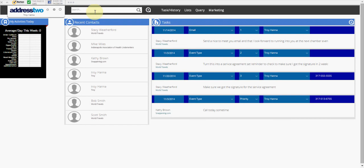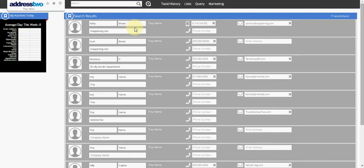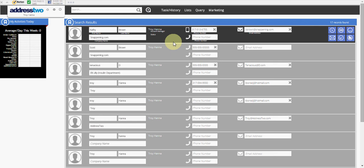But I want to find everybody in my database. So by clicking on search and leaving it blank and then clicking on the eyeglass piece, that's going to take me to my search results where I can view my entire database of how many contacts are in my CRM.